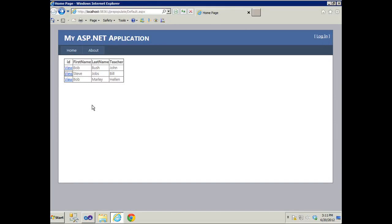I've been asked many times by my viewers to show them how to pre-populate text boxes coming from a database, and here's a good example. You have a grid view of records and the grid view may not show all the fields, and you want to be able to go to a form which will get pre-populated with data for this particular record, and then you'll be able to edit or do whatever else you want with that form.